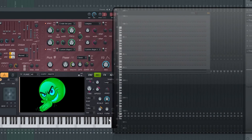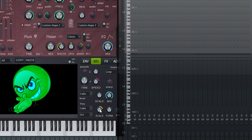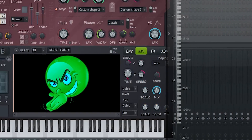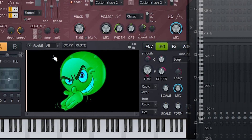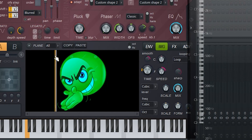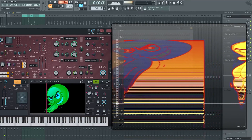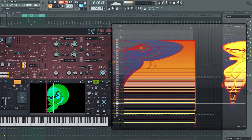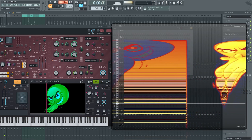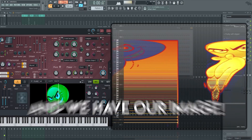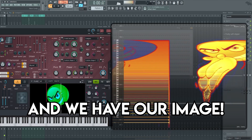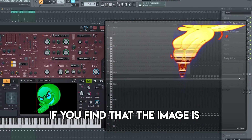Once you got the image that you like, just turn the scale knob down to 12 o'clock, click the beginning of your image here in the little box, and now we have our image — and it sounds awful.